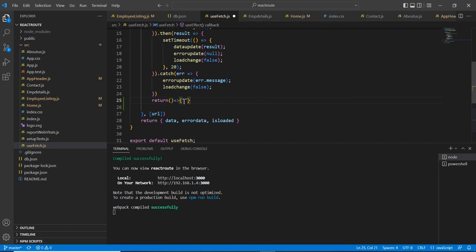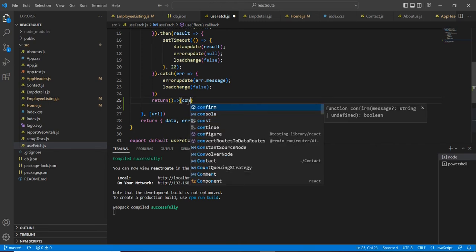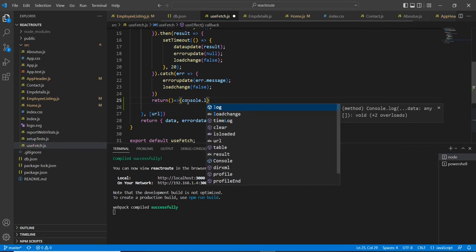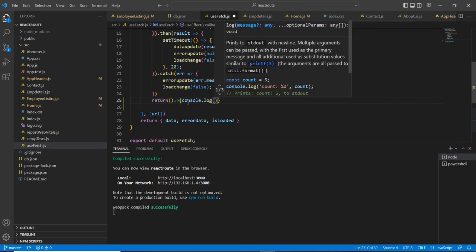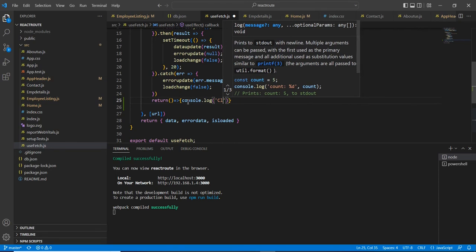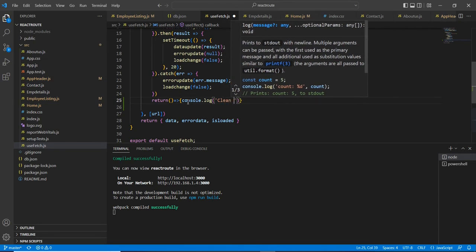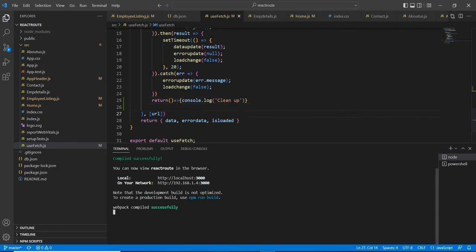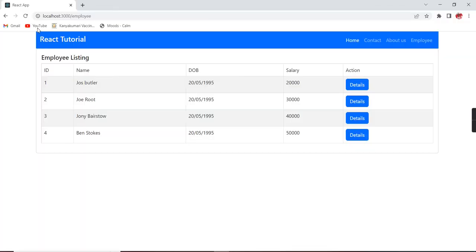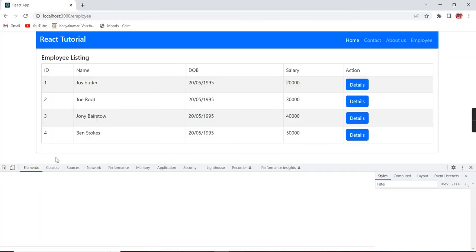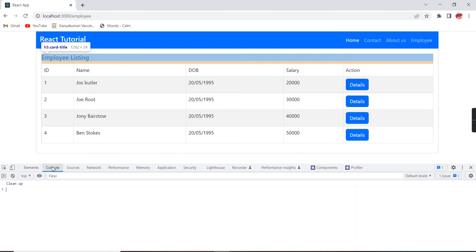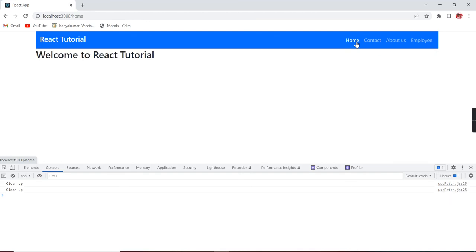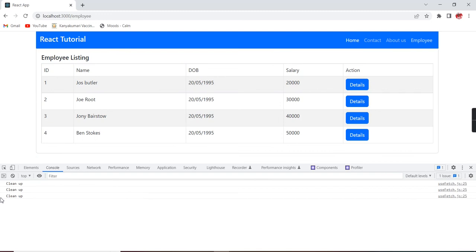We can include one console. Now let me go to the application. We can go to our console. You can see this cleanup is called. Now I am navigating to our home menu. It's called once again. Again, I am back to our employee page. Then this is the place we are supposed to implement our cleanup process.